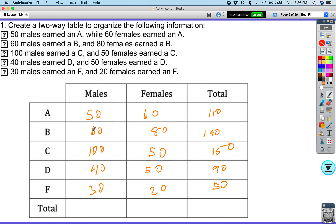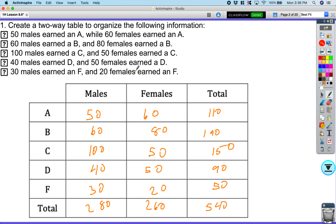And over here, if I add these all up, I get — looking at the values — 280. And over here this would be 260. When I add those up I get 540. It doesn't say to make a relative frequency table or anything — it just said a two-way frequency table, so I'm all good on that one.